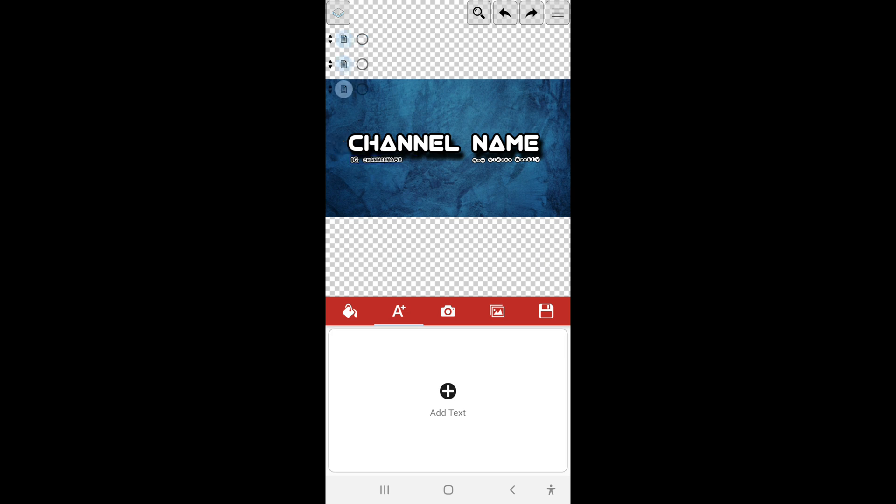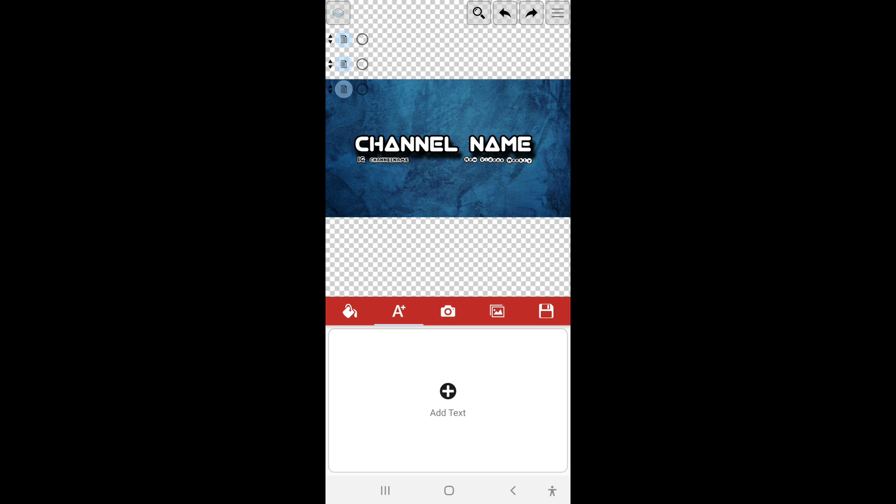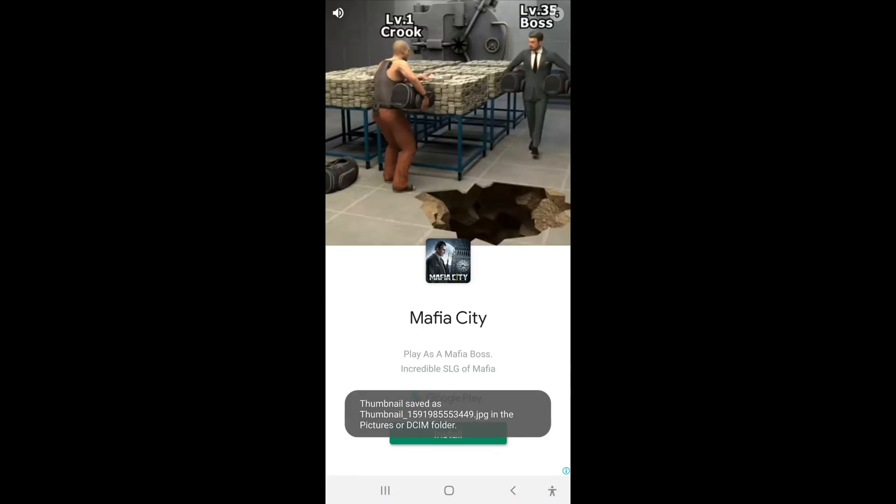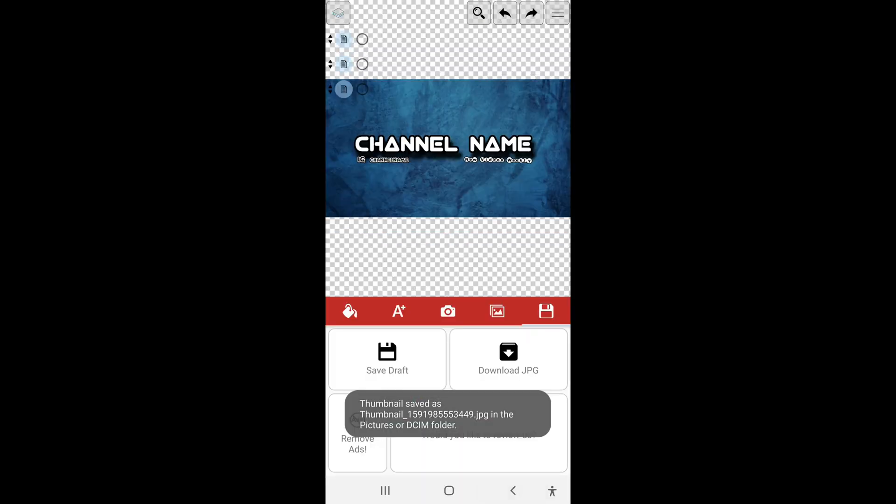Alright, so now that that part's done, we're gonna go ahead and select Save, which is a little save icon at the right below. Alright, and go over now to Save and select Download JPG and download. You can name it anything you want but I'm just gonna leave it at Thumbnail for now.